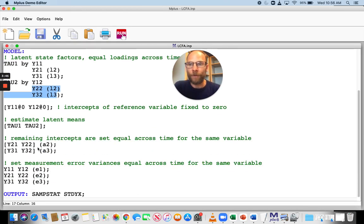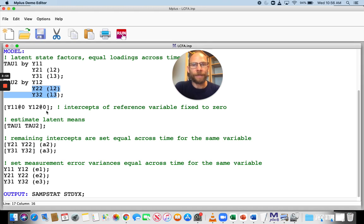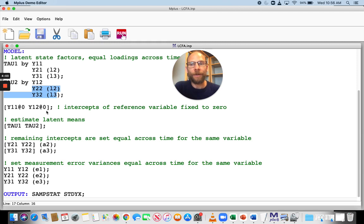Furthermore, you can see here that I also included a constraint on intercepts. And so first of all, what I did here was I picked the same variable for which the loading is fixed to one. So that's our reference or marker variable, y11, y12. And so for this variable, I fixed the intercepts to zero.